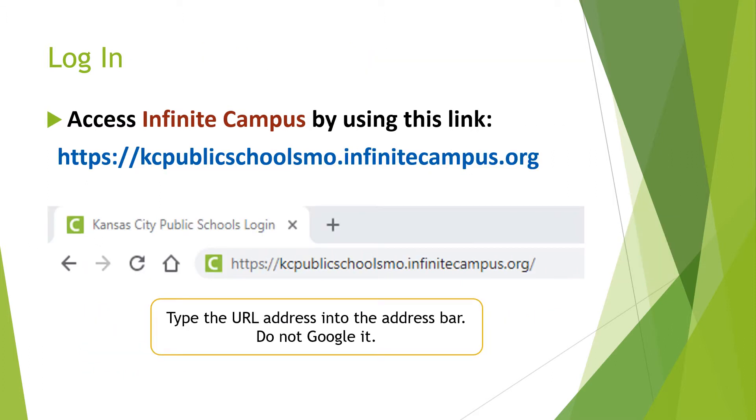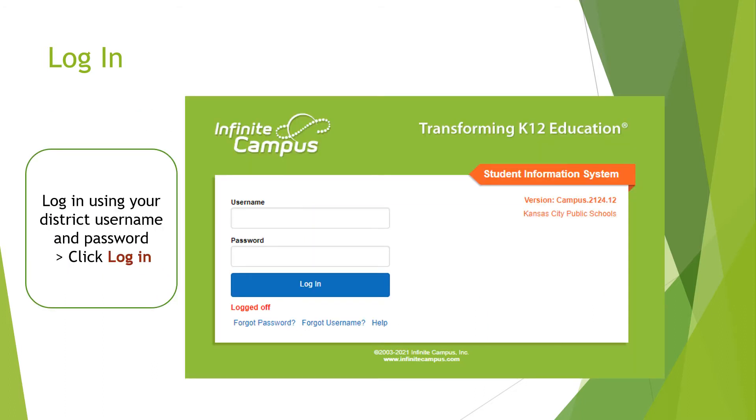This is the link for the real Infinite Campus. Type the URL address into the address bar, do not Google it. You will be using your district username and password to log in.